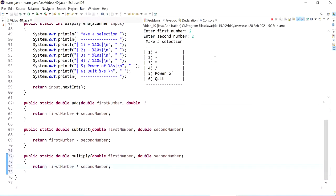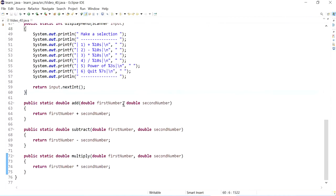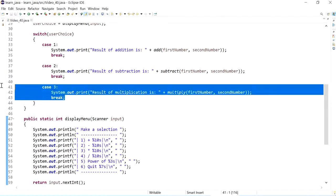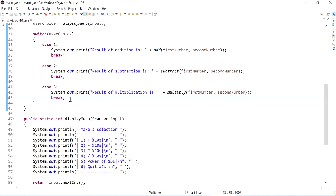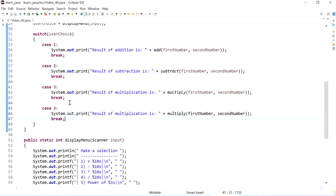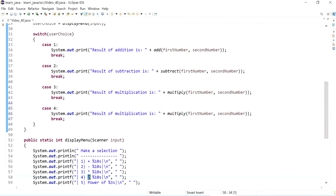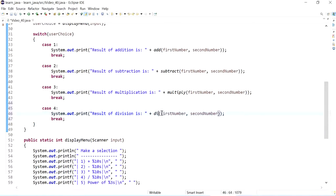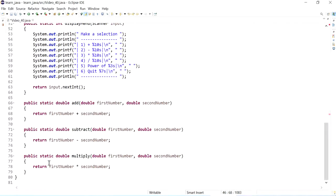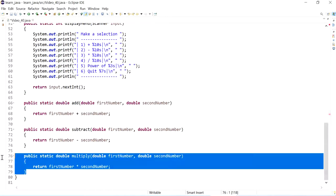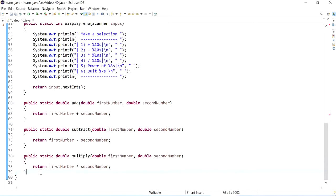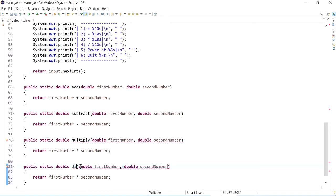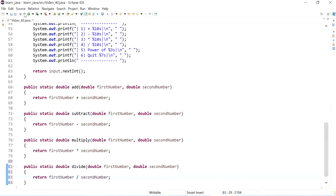So now let's work on our fourth case, case number four. And this is going to be the result of division, and I'll call my method divide.